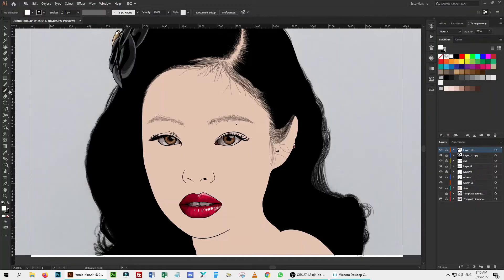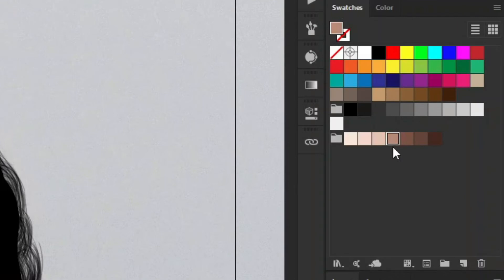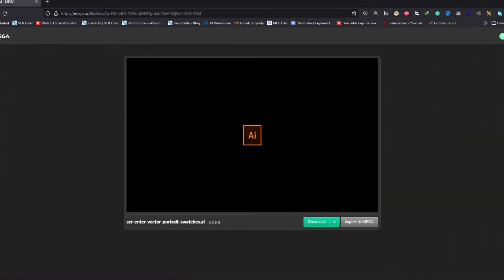Select the pencil tool and remove the stroke property. Select a darker shade of the skin tone from the skin tone color palette. I created this skin tone swatch for this drawing — if you need it, there is a link in the description and you can download it from there.